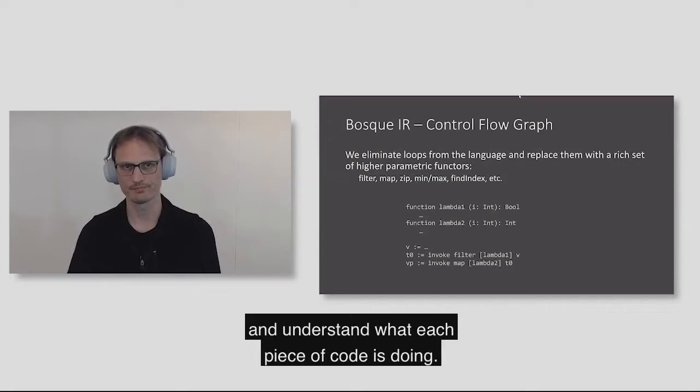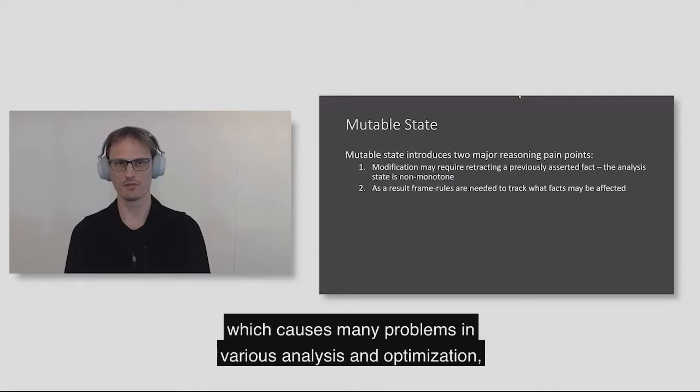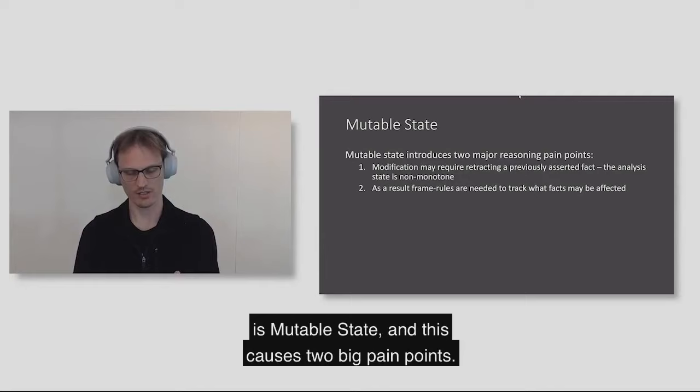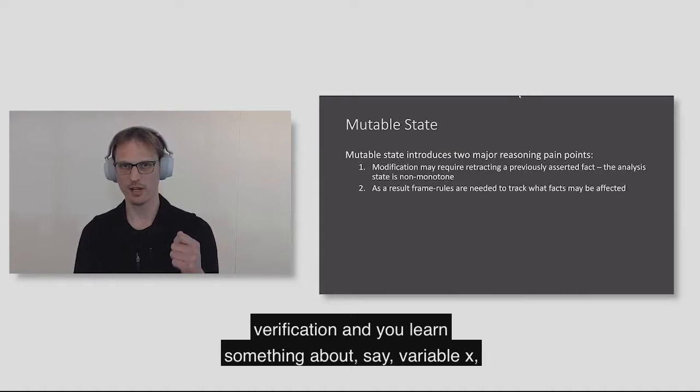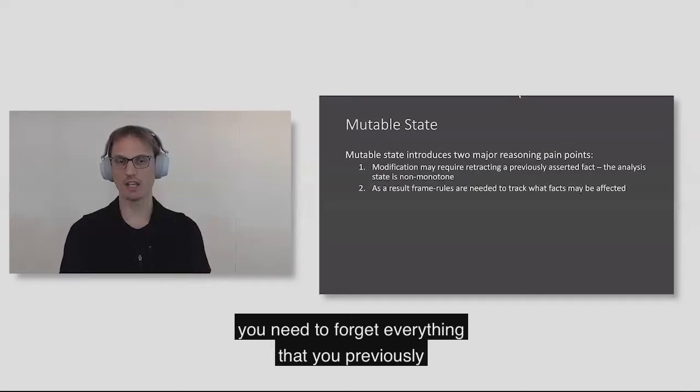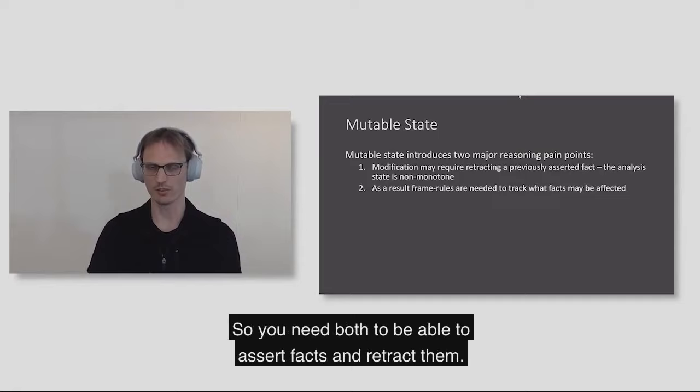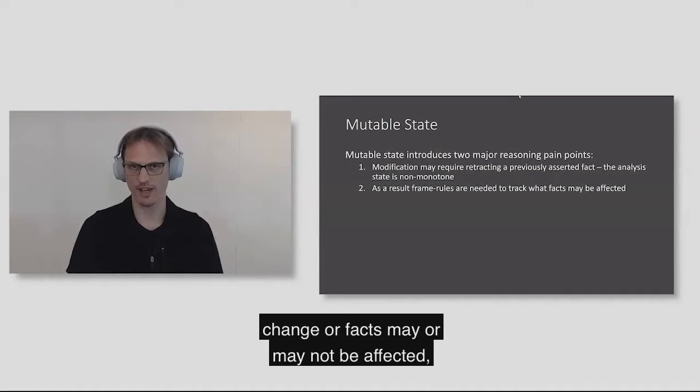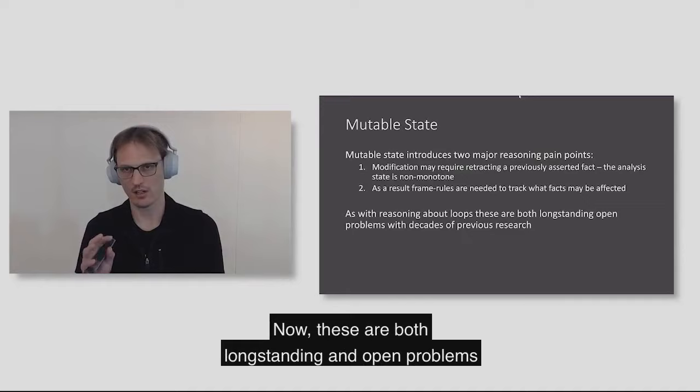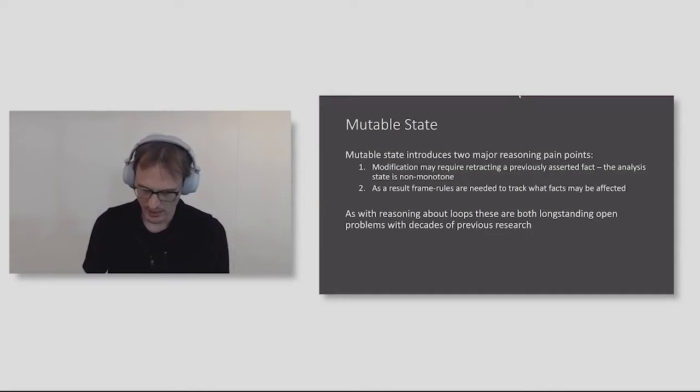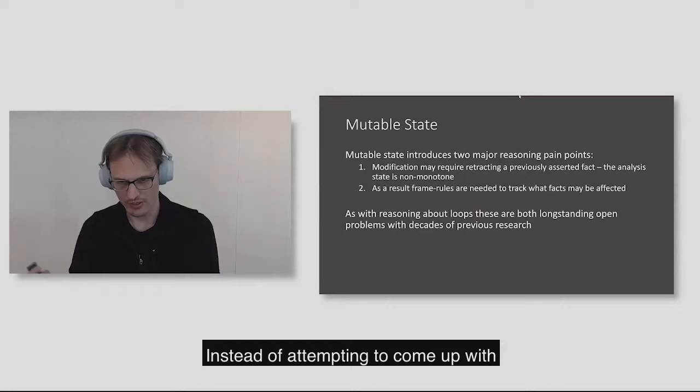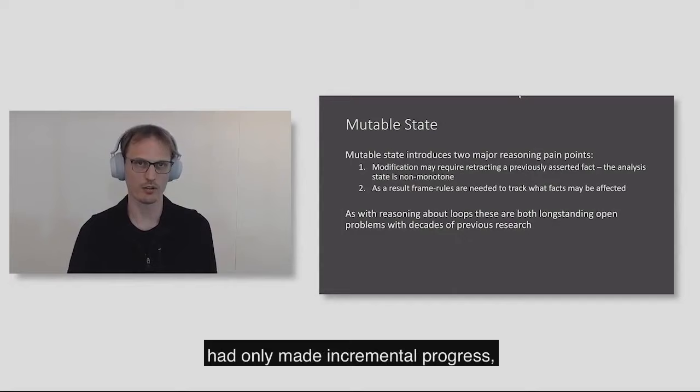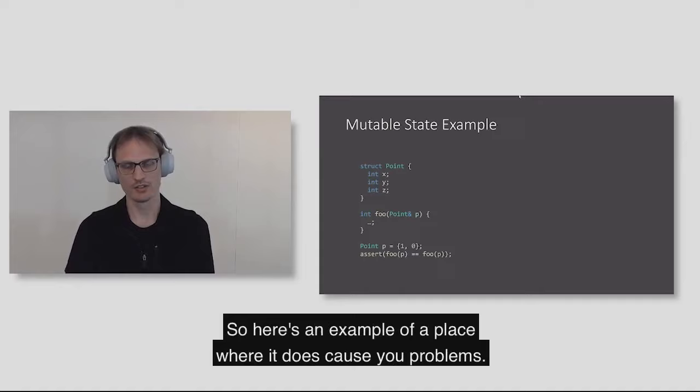The next thing we wanted to get rid of, which causes many problems in various analysis and optimization, is mutable state. This causes two big pain points. One is if you're doing verification, and you learn something about variable X, and then you make an assignment to variable X, you need to forget everything that you previously knew about X and every other relationship with it. For things like optimizers as well, you also need to start producing things called frame rules about what a method may or may not change. These are both long-standing and open problems with decades of previous research.